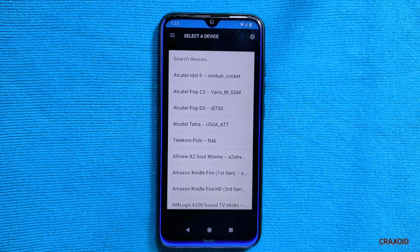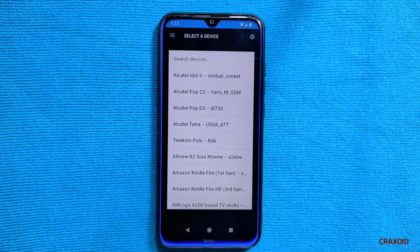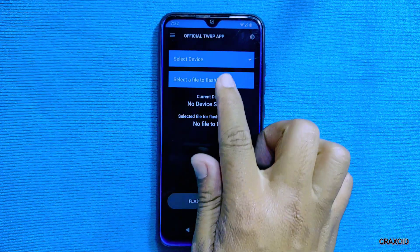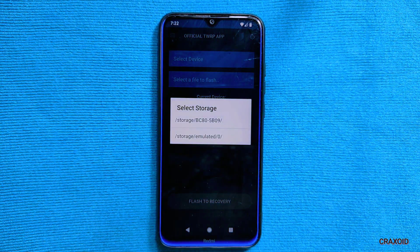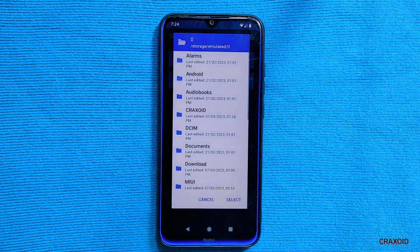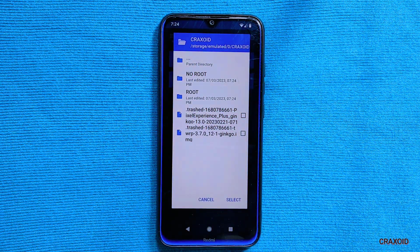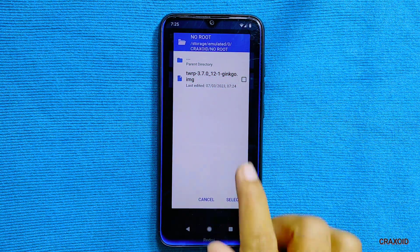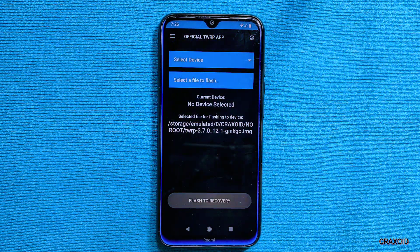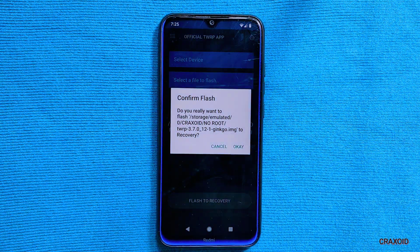If your device is not listed, search on Google for the official TWRP site. Since I already have TWRP downloaded, I'll tap the 'Select File to Flash' button and allow the necessary permissions. It will show available storage — I'll select my internal storage and navigate into the folder where I stored the TWRP recovery image file, select it, and tap the Select button.